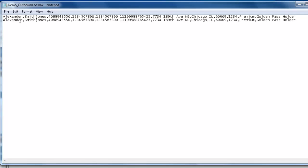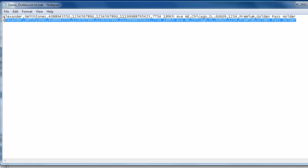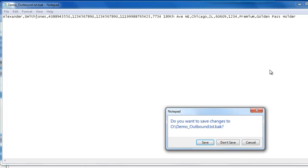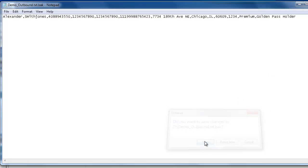If you also want to change the first name and last name and the account number and address, you are welcome to do so. In this demo, we are simply going to work with an individual record. I can close the file and save it.